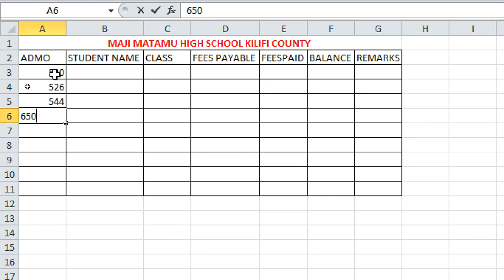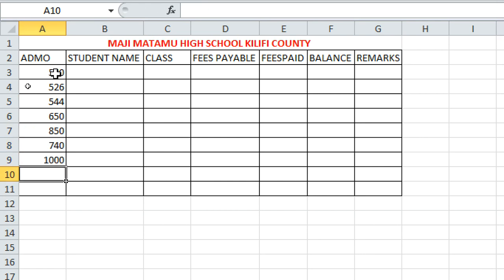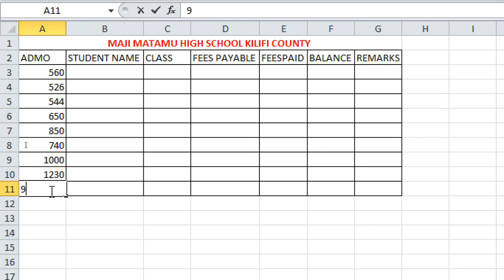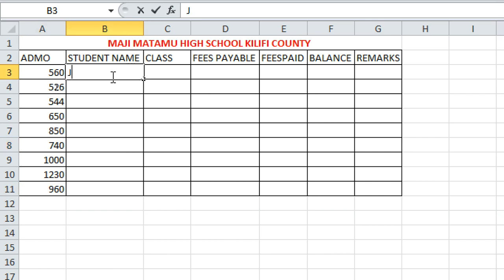To insert admission numbers, enter values such as 520, 526, 544, 650, 850, 740, 1000, 560, 960. These are the admission numbers. From there you can click the adjacent cells and start typing student names.